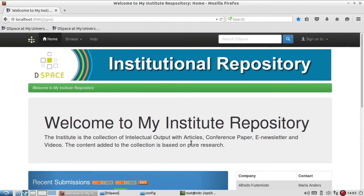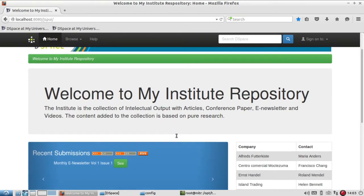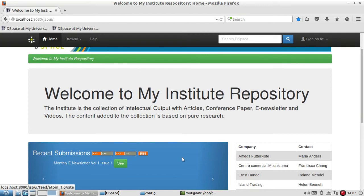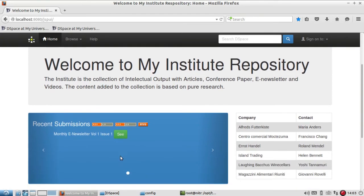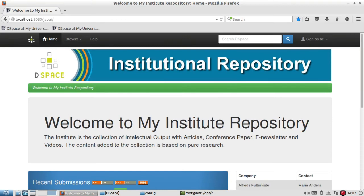So in this way, you can enable the recent submission option and have it displayed on the front page of your DSpace. I hope I have been able to make you understand these two major configuration settings.